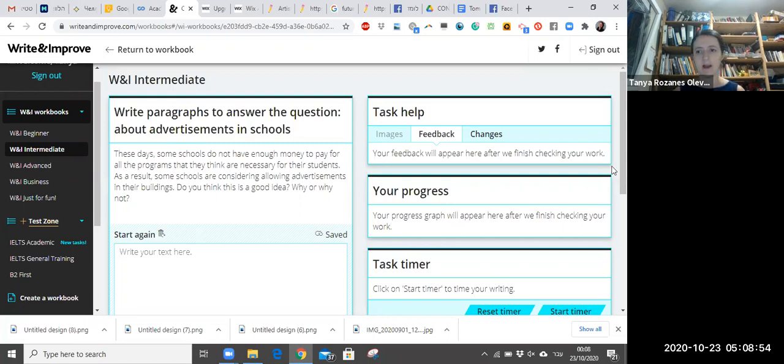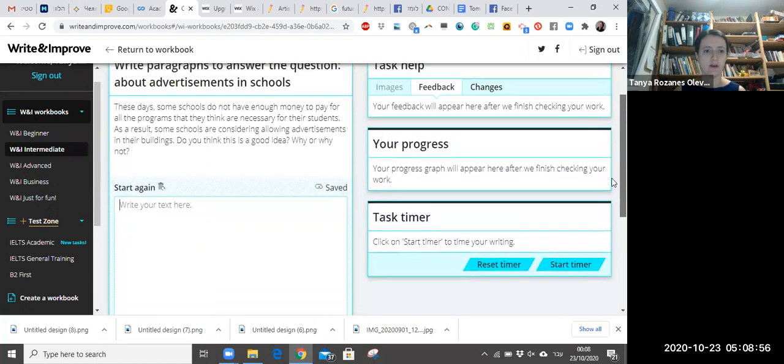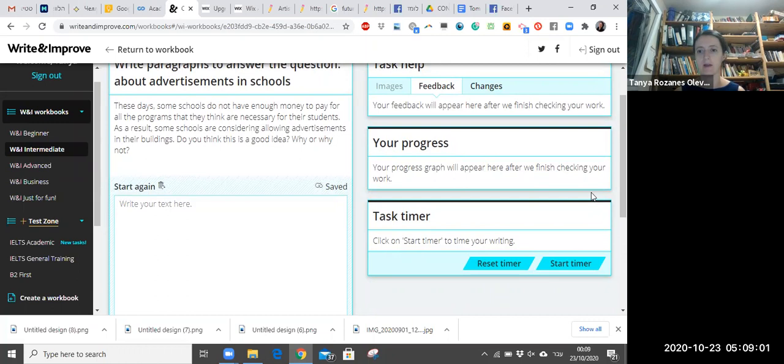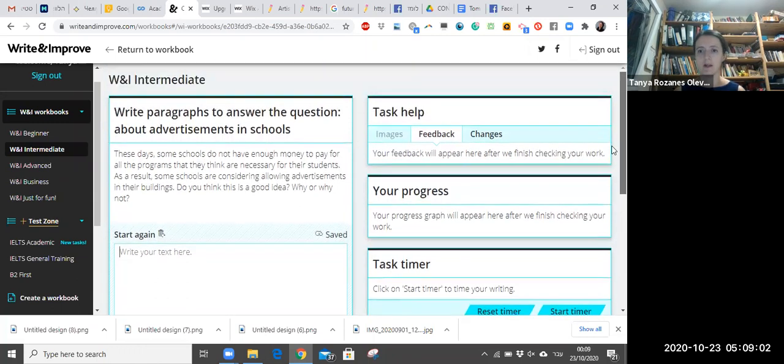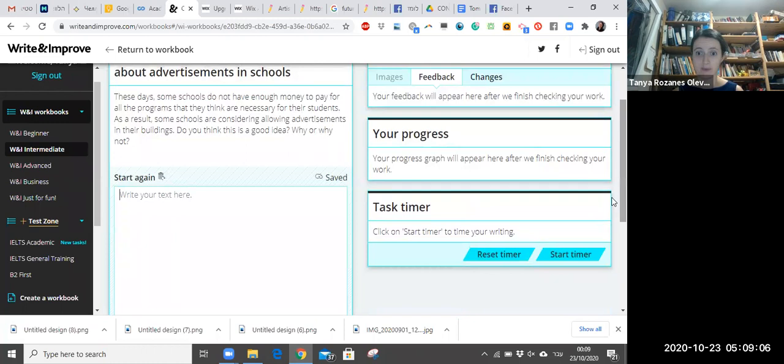So here I actually have some space to write my assignment. I just have to type it in. Now here I have the timer if I want to track my time.